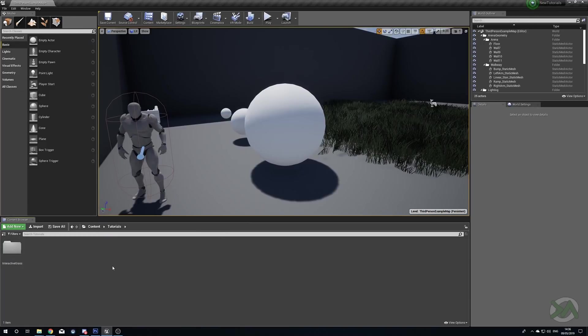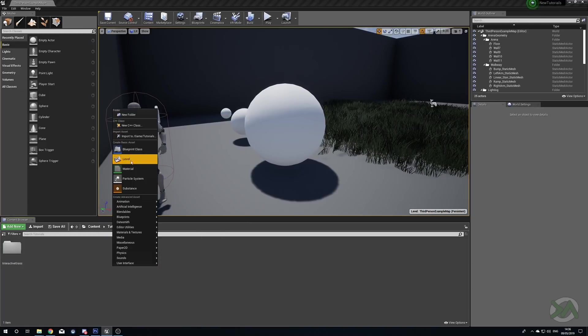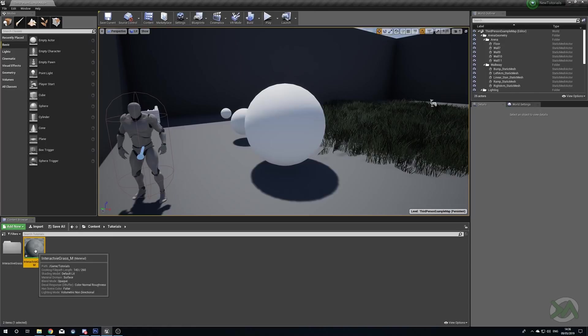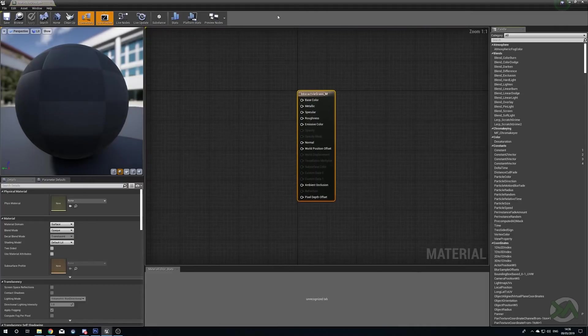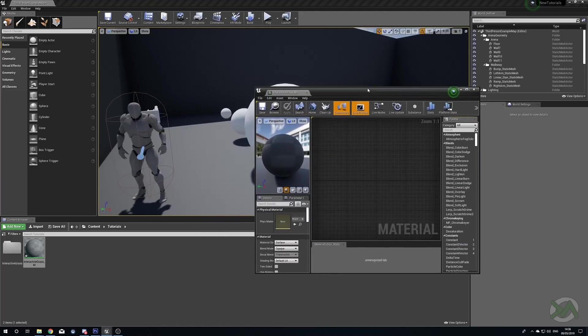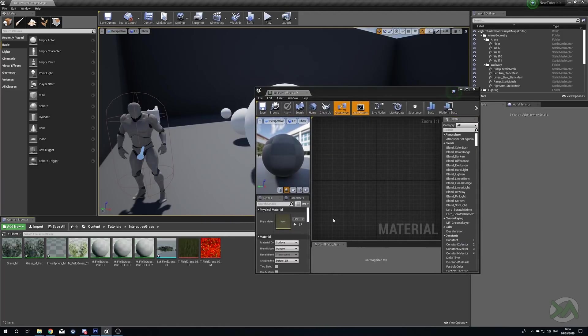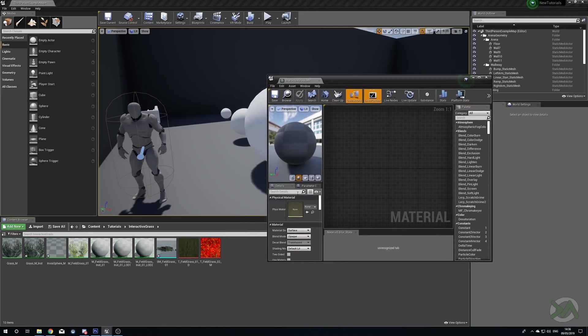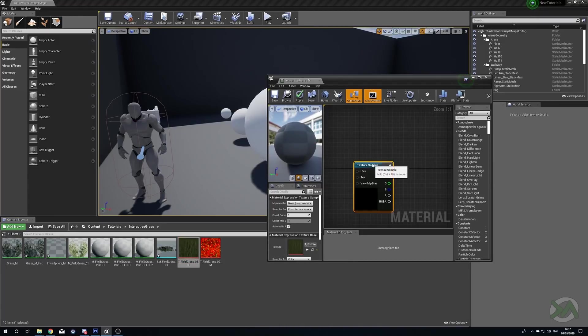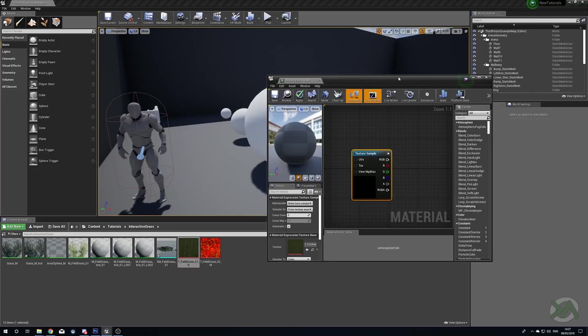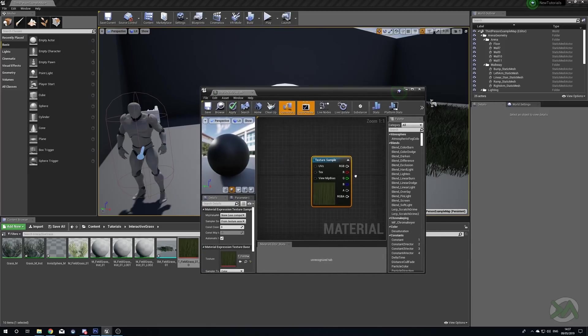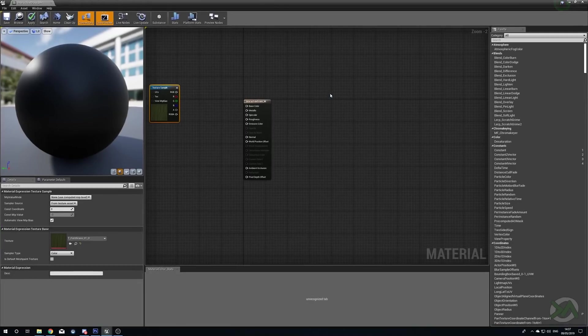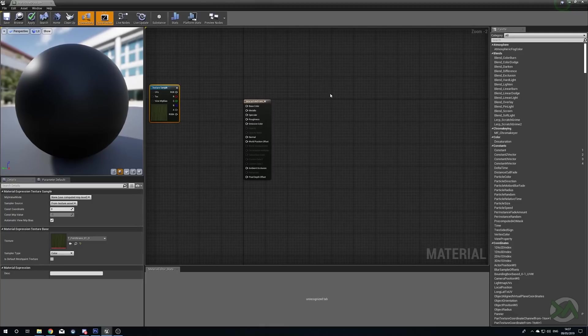Let's head to a folder, right click, Material, and we'll call this Interactive Grass underscore M. Now we'll open this up and the first thing that we're going to do is head to our little texture here, the T underscore Field Grass 1 OD. Obviously if you have your own textures and you have your own meshes, feel free to use them. This is going to work with anything that you decide to put it on, but for this we're just going to be using the Kite demo assets.